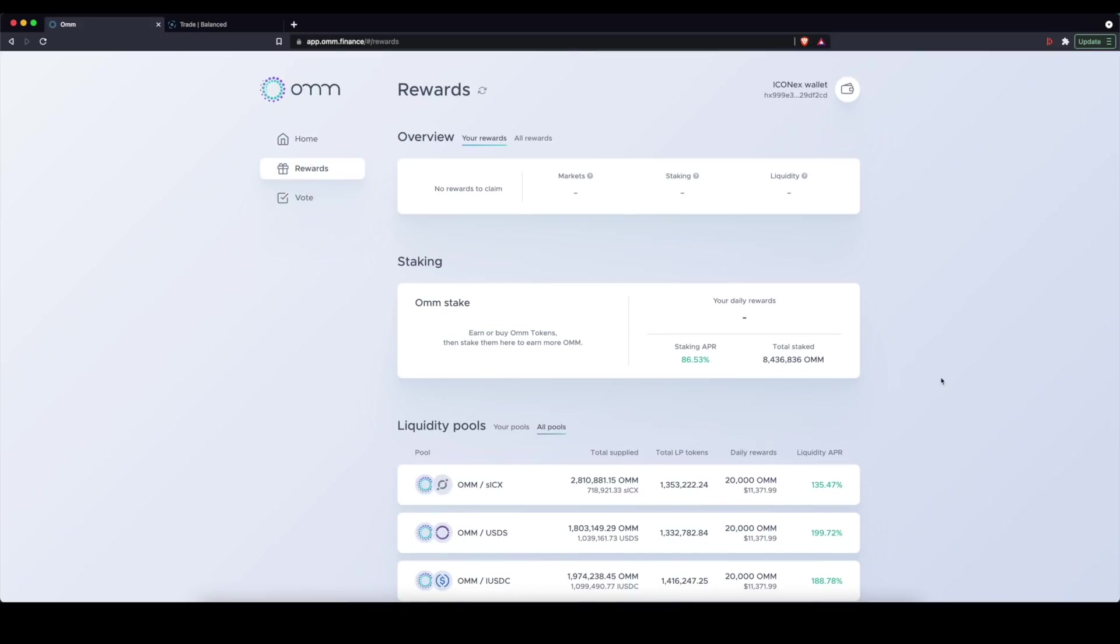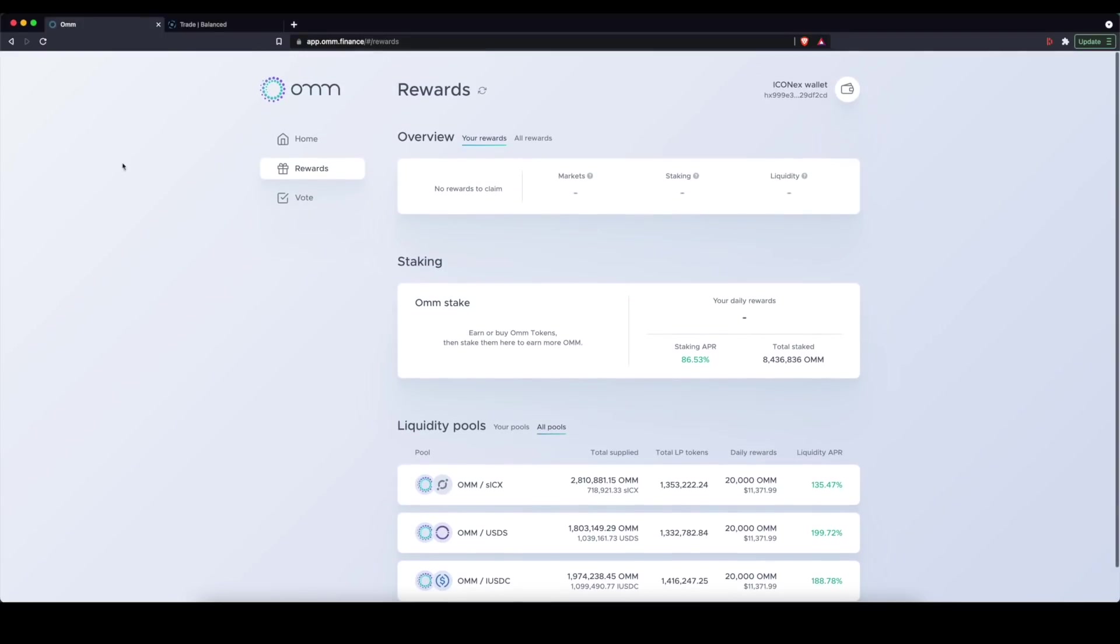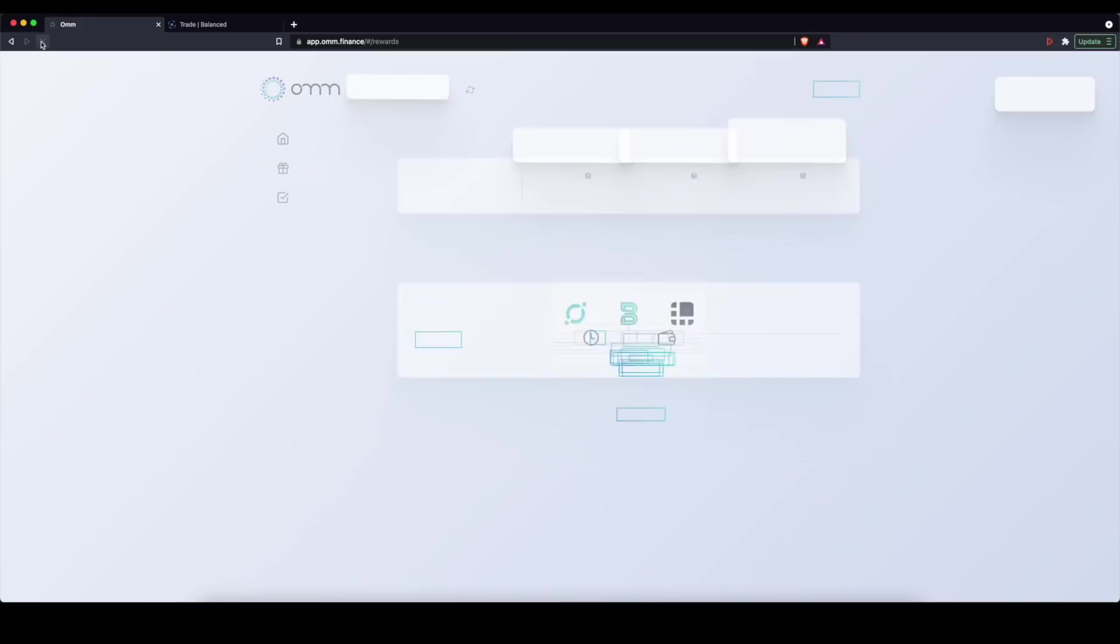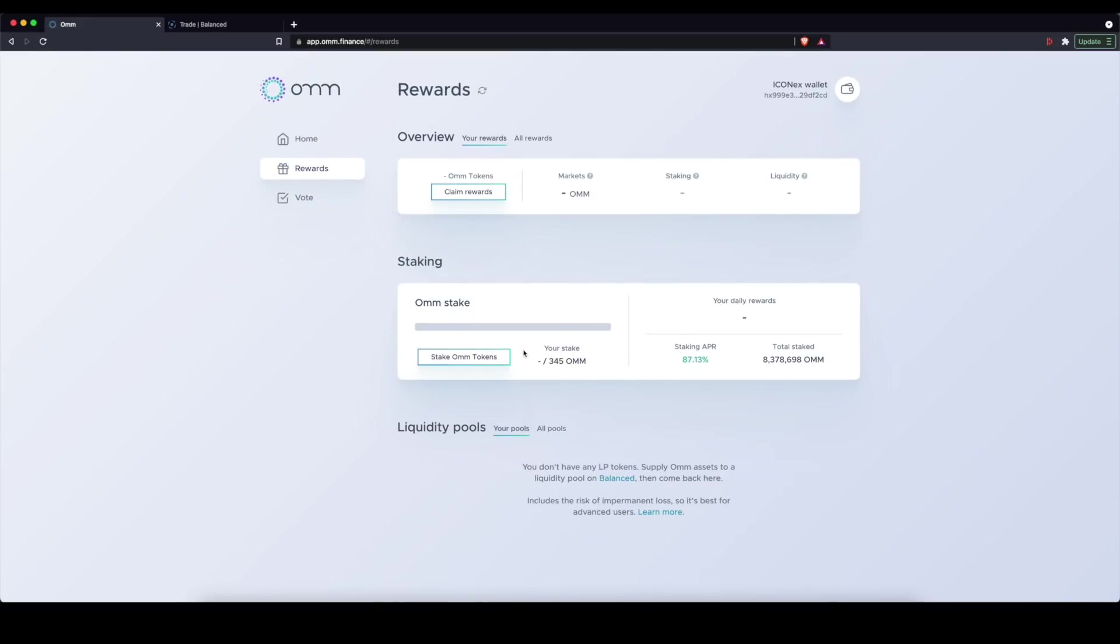Now on this page, you also have more ways to earn. So right up here, if I had OHM in my wallet, which I actually do, let me go ahead and refresh here and that will show up, I can stake my OHM here.